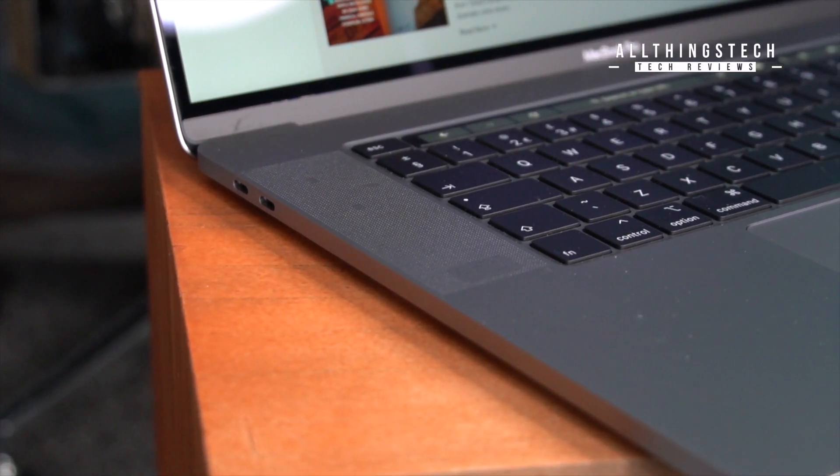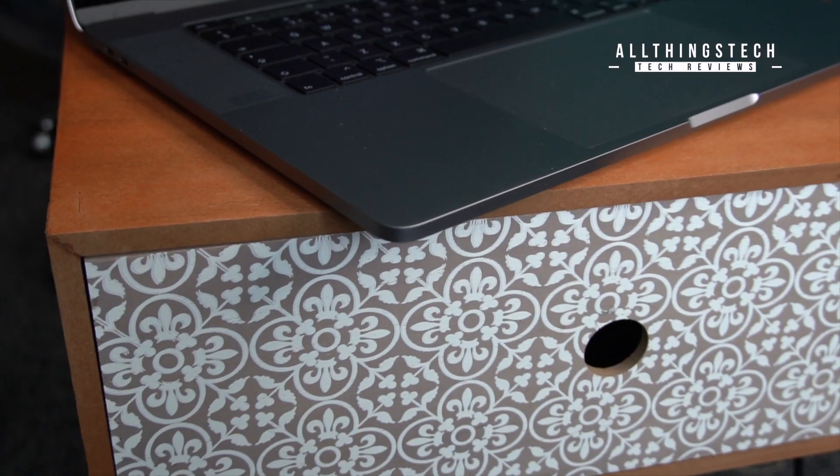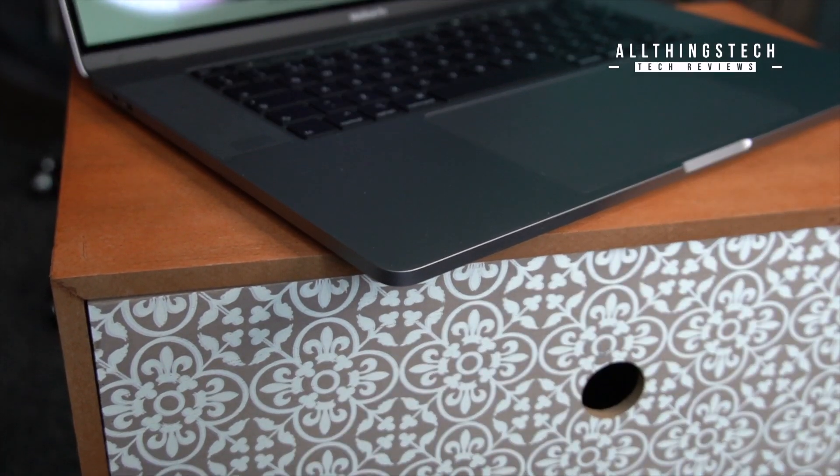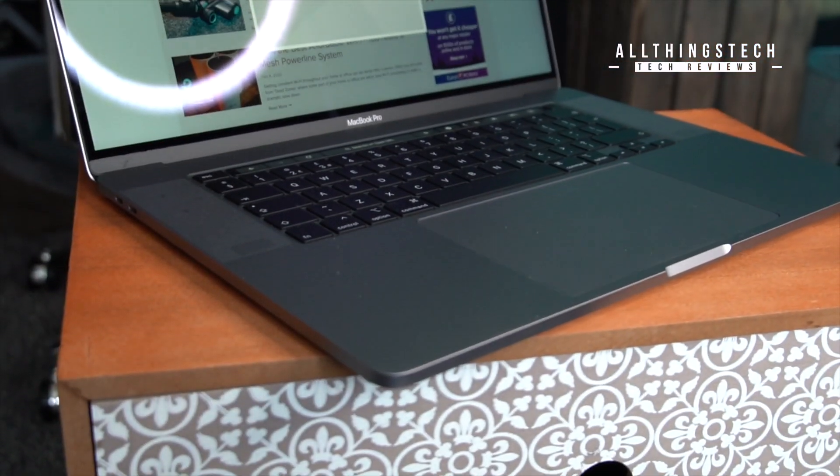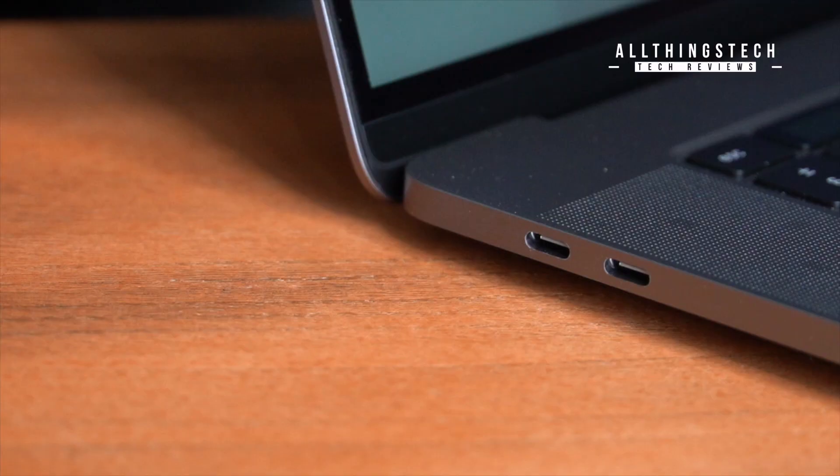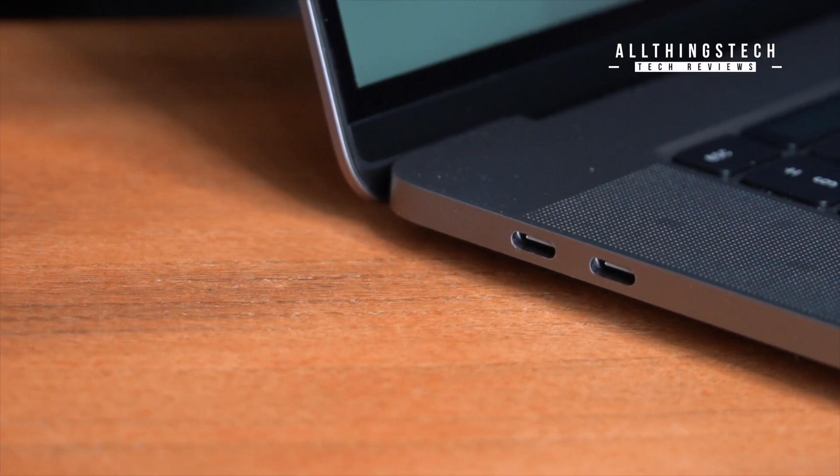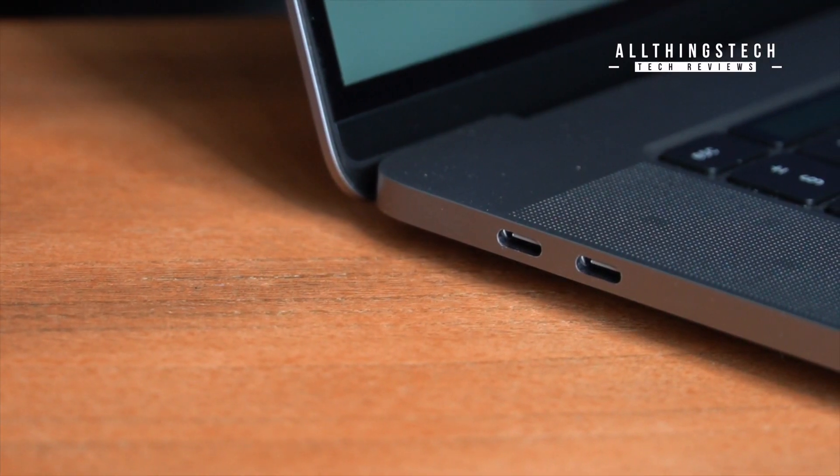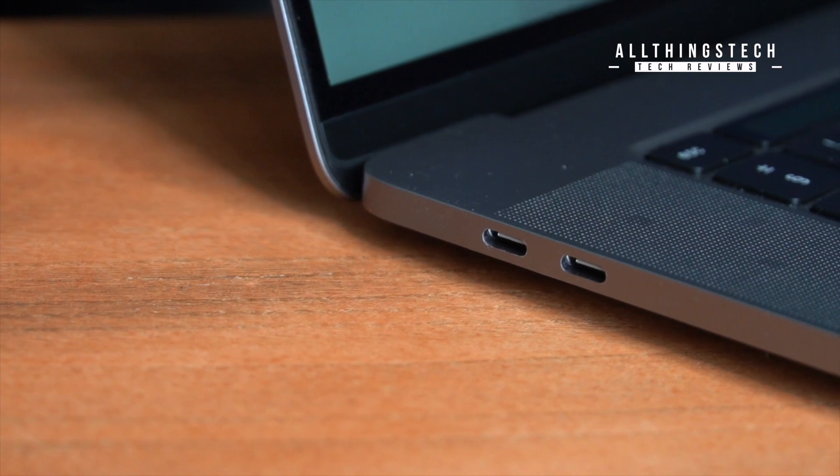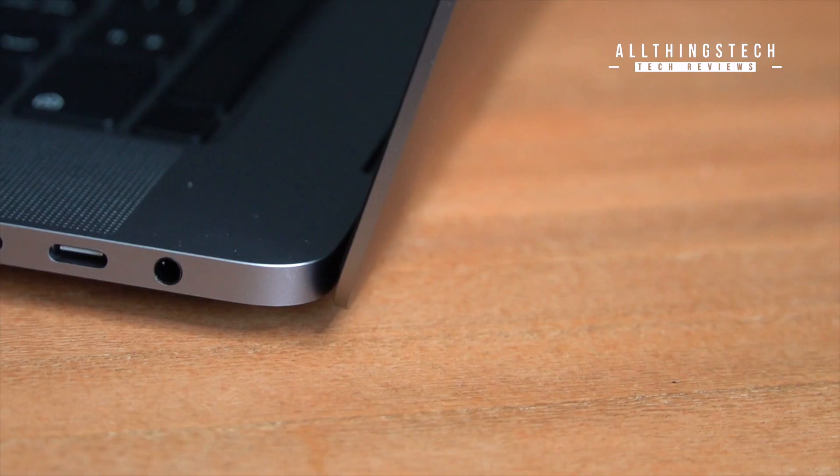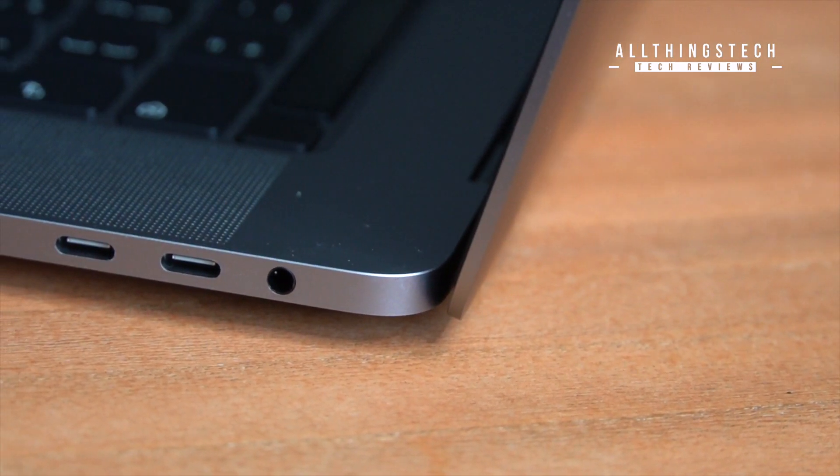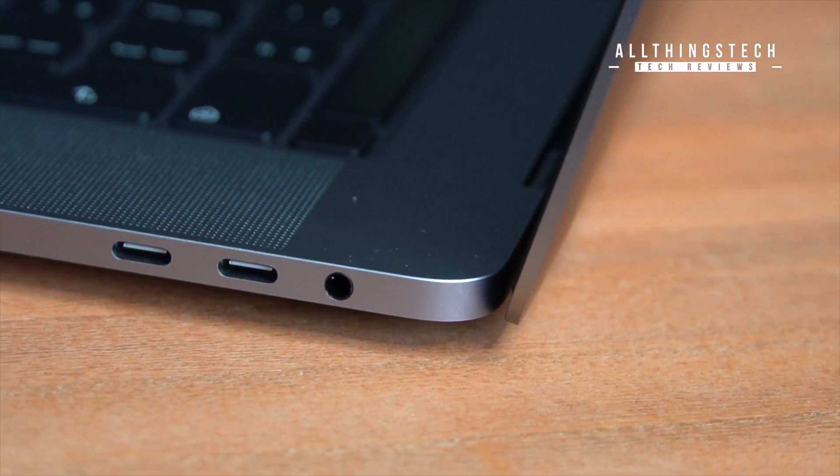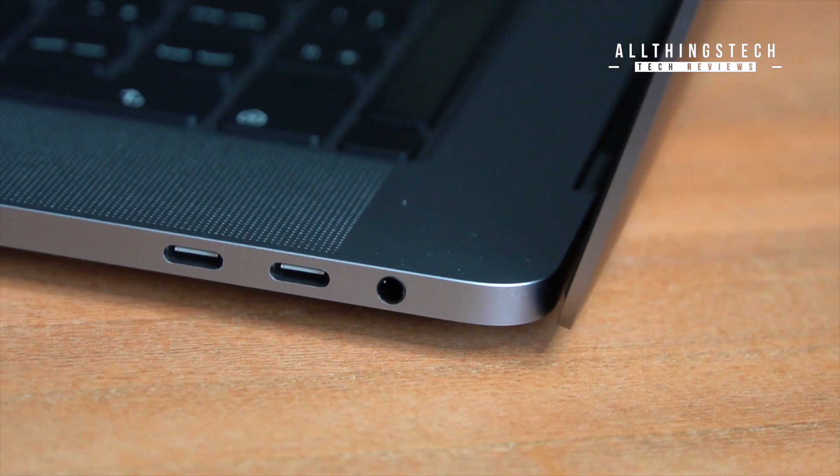I'm missing all of the ports that were on that 2015 model. There's no SD card slot, there's no USB. All you're getting is the four Thunderbolt connections which are great, they do a lot of great things, but they offer very restrictive use. It means that you have to use adapters.